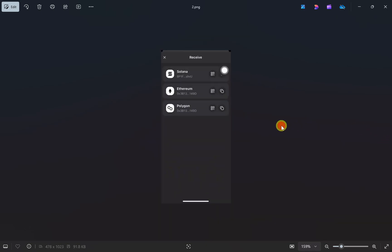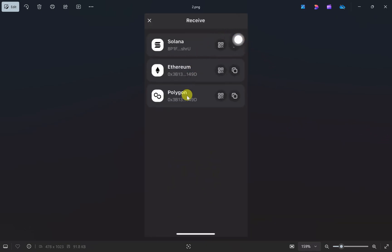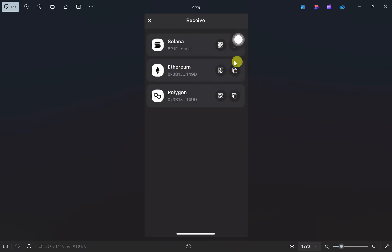Click on that, and this will show you all the wallets connected to your account. You can choose any of them - Solana, Ethereum, or Polygon.